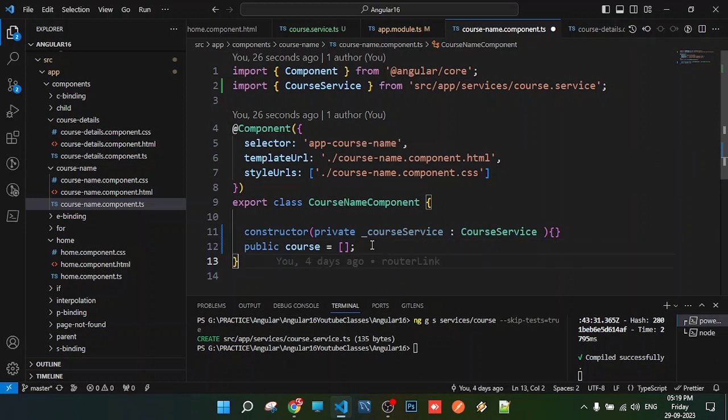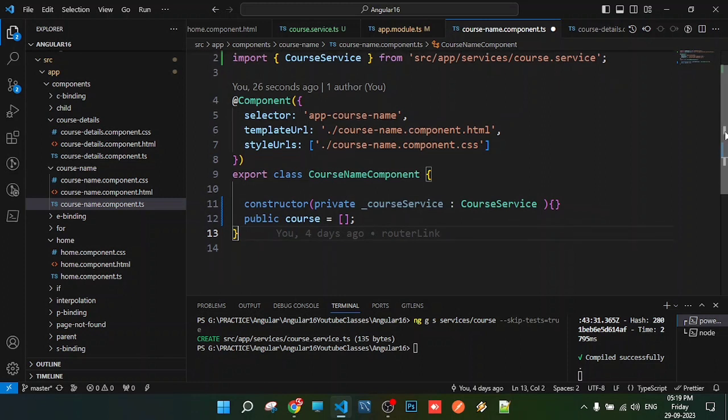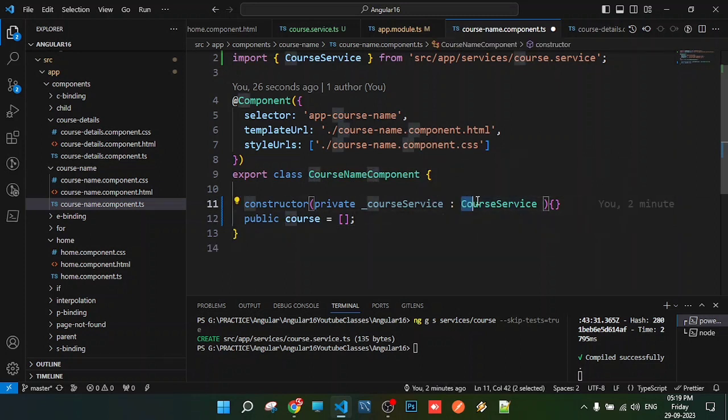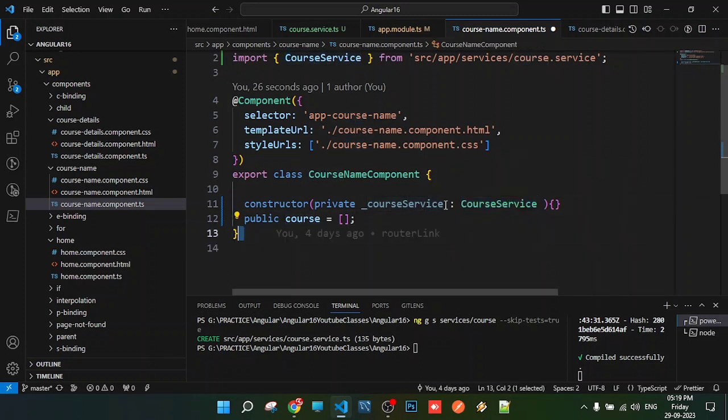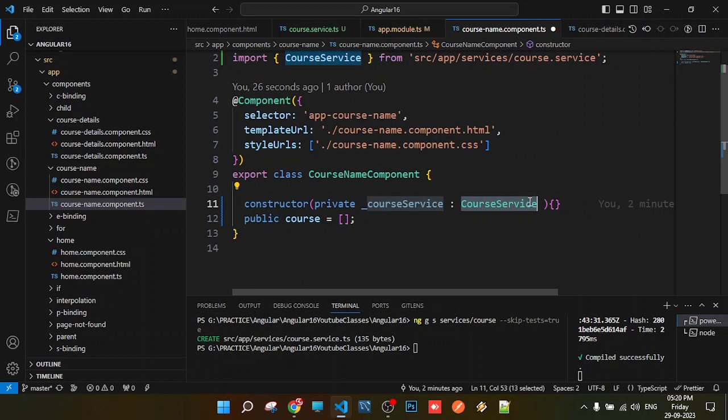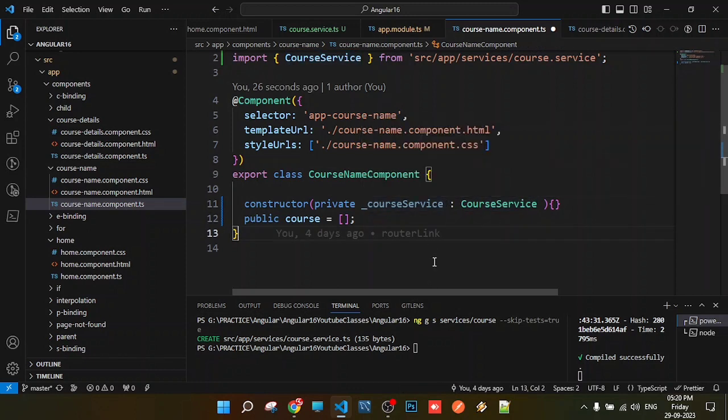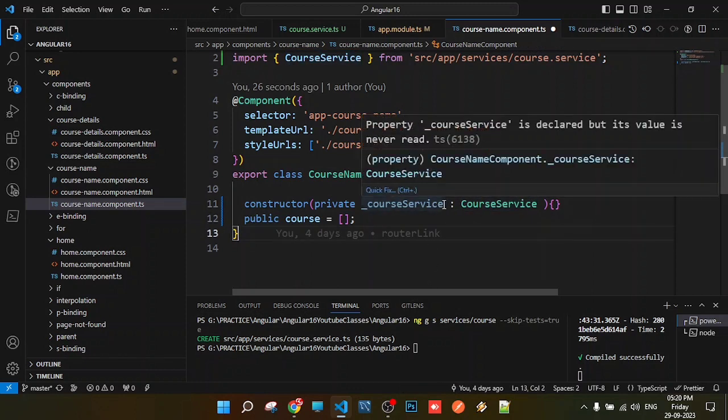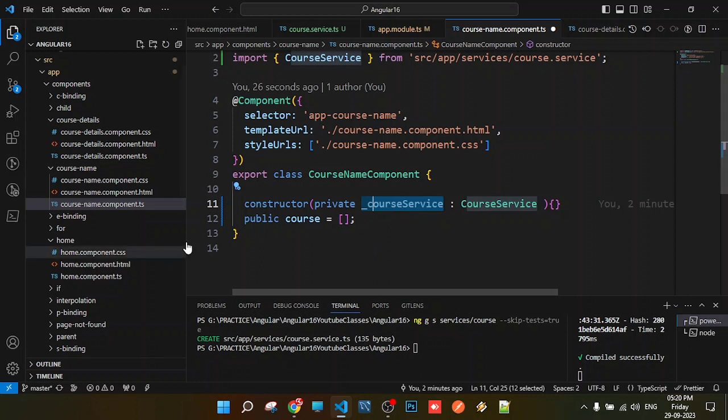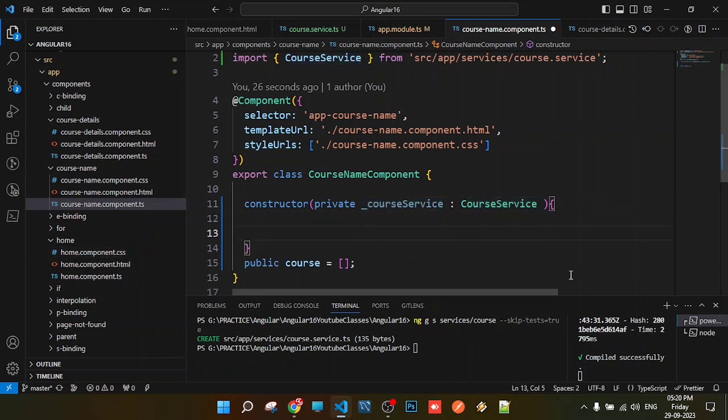In the component's constructor, we create an instance property of the particular service. We'll use this instance property to call the service's methods.